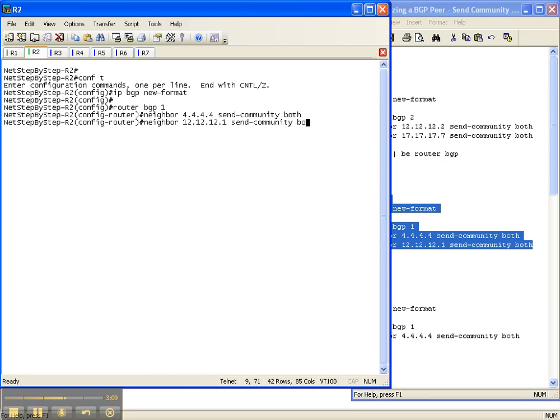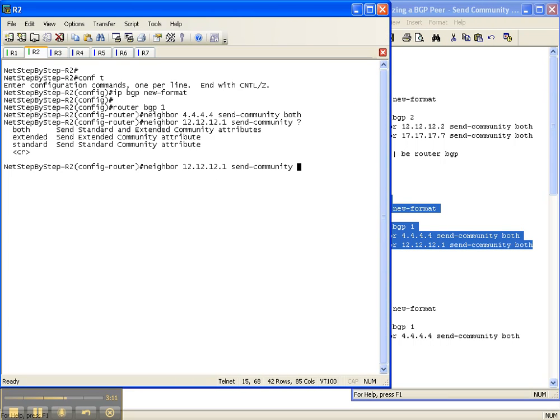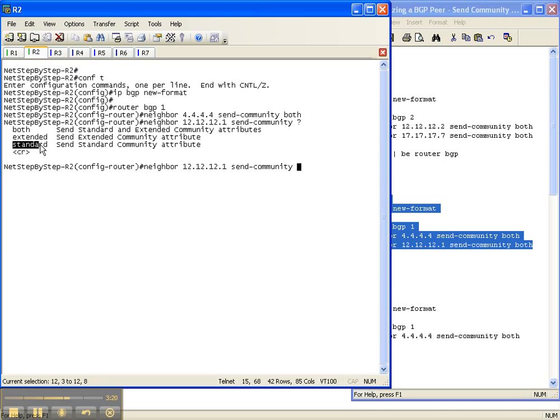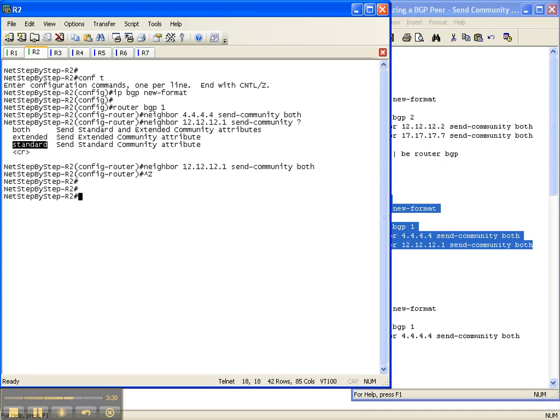Before I hit enter here I want to show you there's several different things that you can do with the send community. You can send an extended community attribute or a standard community attribute individually, or you can do what we're doing and just say you know what, just have the functionality to send both. And once again I'm not going to go into detail of what these two are. The configuration guide will go into detail of what these two are.